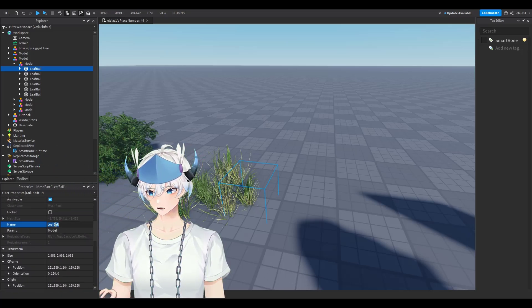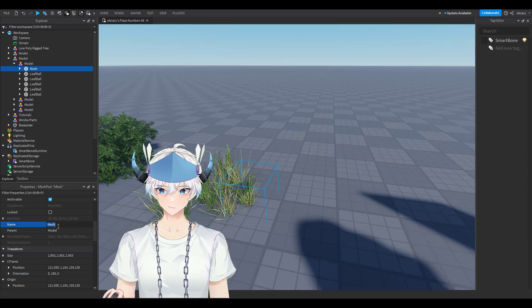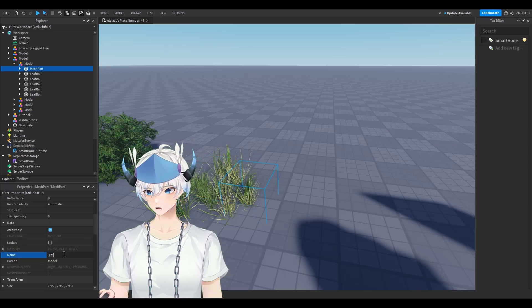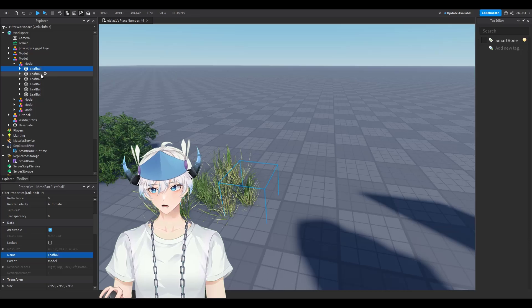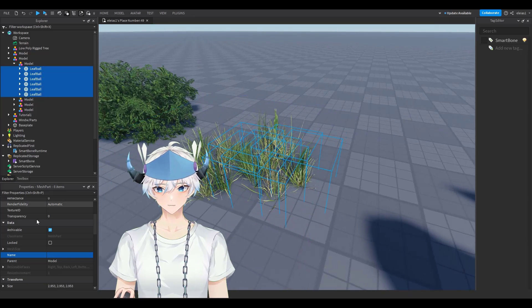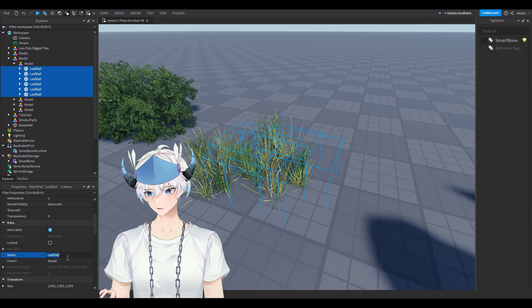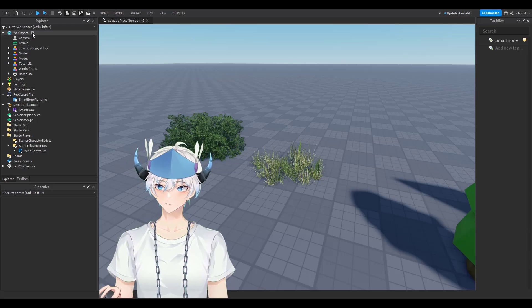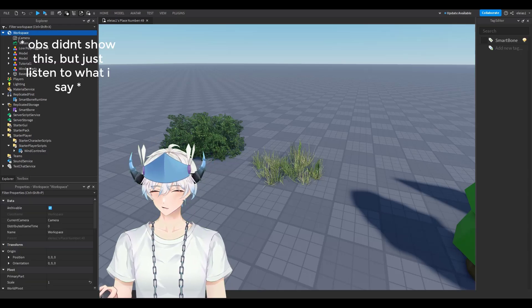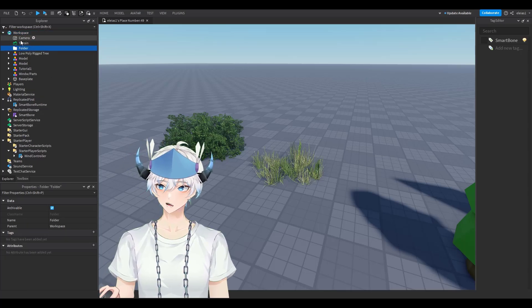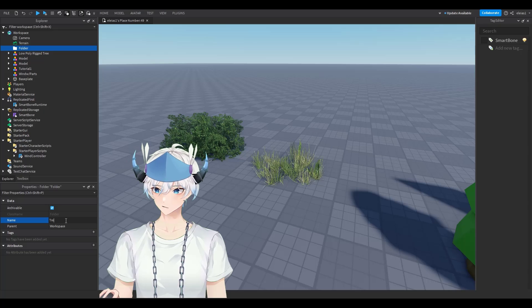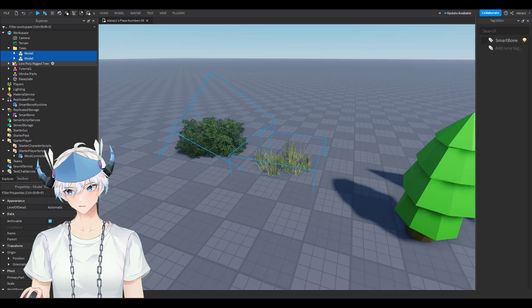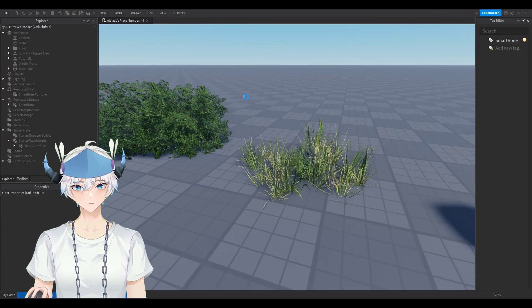You need to rename whatever you want to have wind on to LeafBall. For grass, open its model, click on the mesh, go to Properties, and change its name to LeafBall. Do that with every single leaf or mesh part. Then click the plus next to Workspace, search Folder, add a Folder, rename it to Trees exactly, and put whatever you named LeafBall inside that folder. That's all for this method.